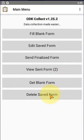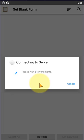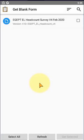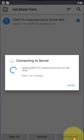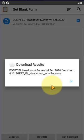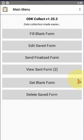First, we delete the blank form. If you click on Get Form, then Get Blank Form, you see here it's not checked because it already exists. Get the selected form and click OK. If you want to download it...